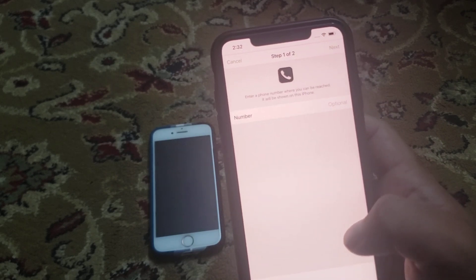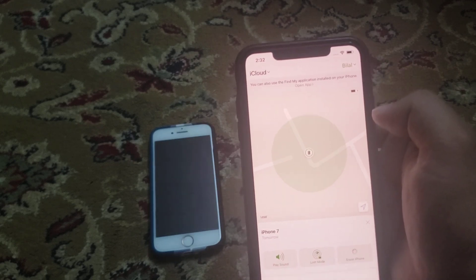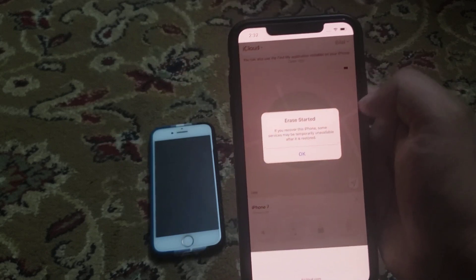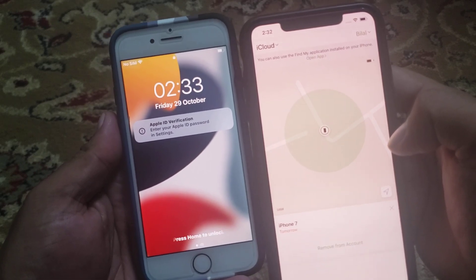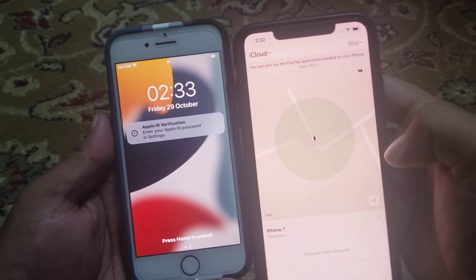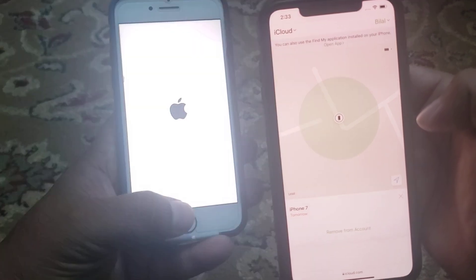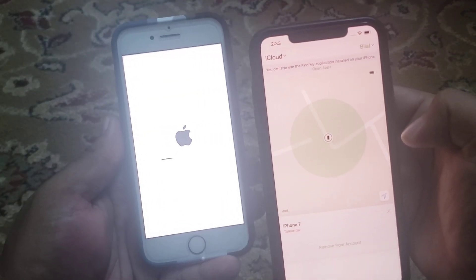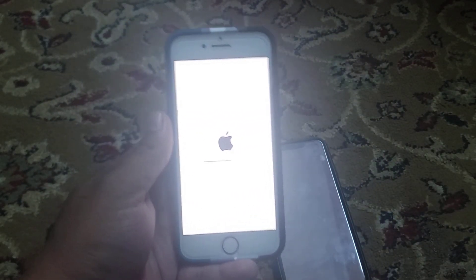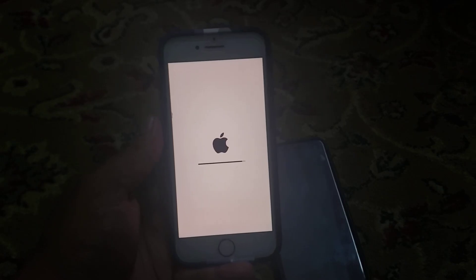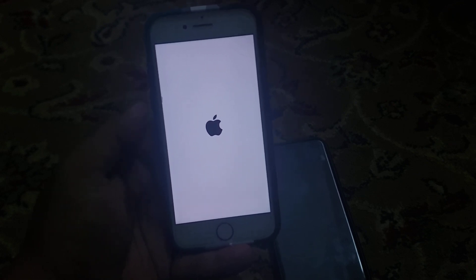You can see it appears on screen — Erase iPhone. Tap on Yes. It will take some seconds to wait. You can see the iPhone is reset and restarted.